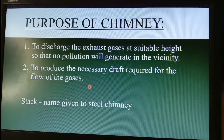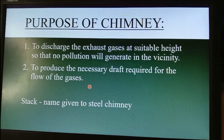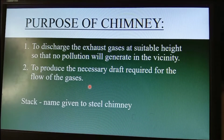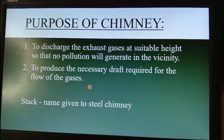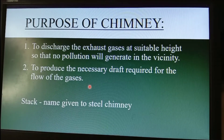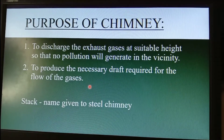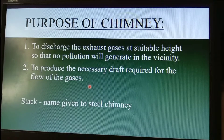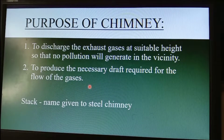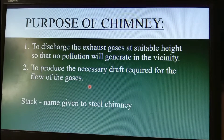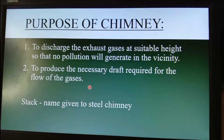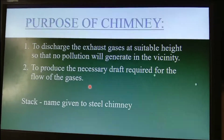A name given to a chimney is also called a 'stack.' This is what we are naming — the chimney stack.